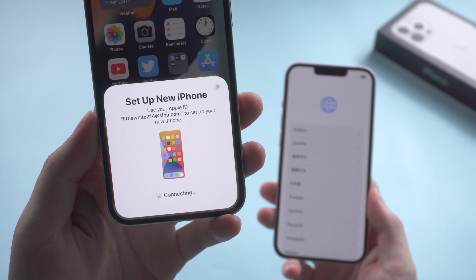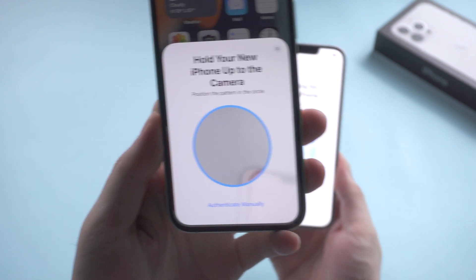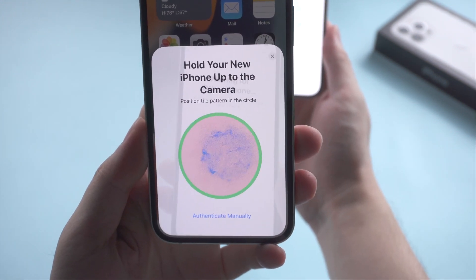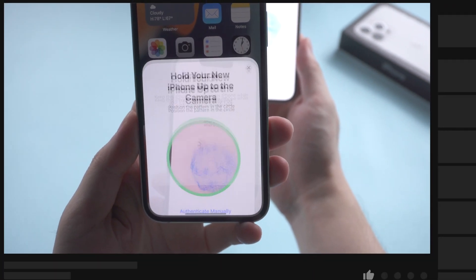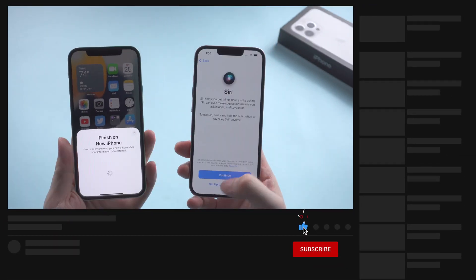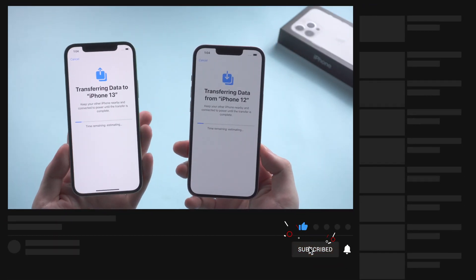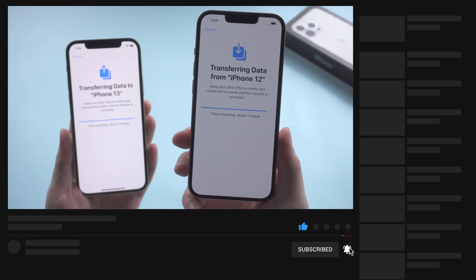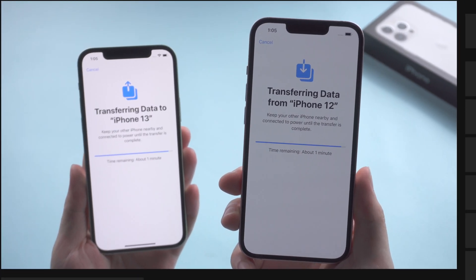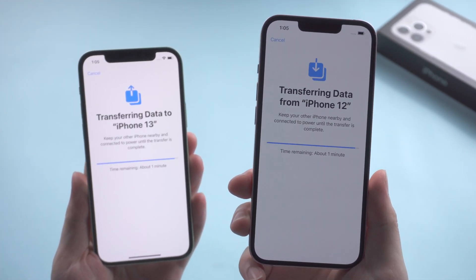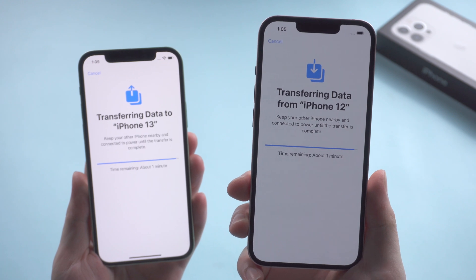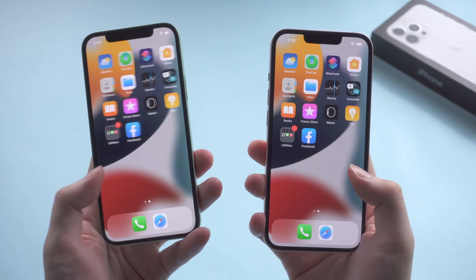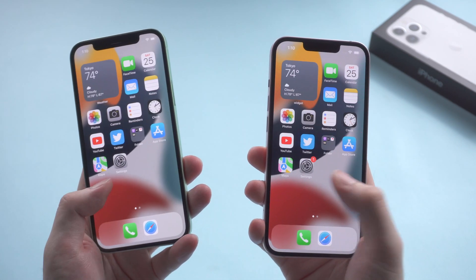What's up guys, welcome back to the channel. When moving data from old iPhone to iPhone 13, everything went swimmingly from the start until it got to the data transfer screen. It keeps saying time remaining about 1 minute for hours. A lot of you have run into an issue like this when using quick start. In this video I'll show you 4 simple ways to complete the transfer.